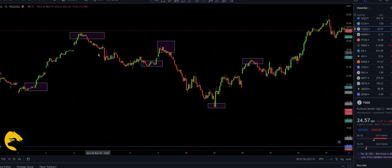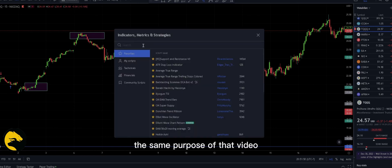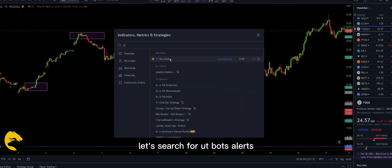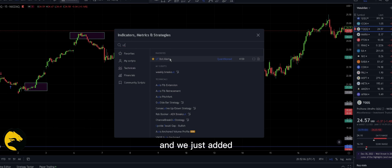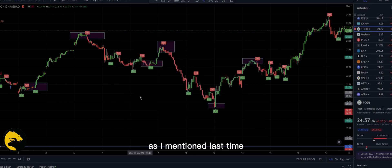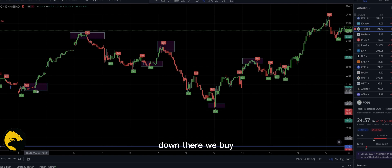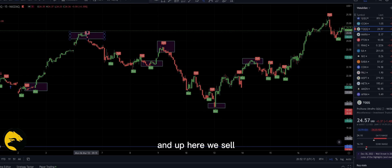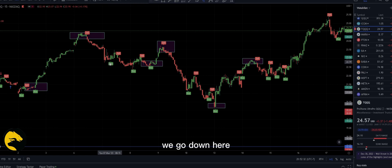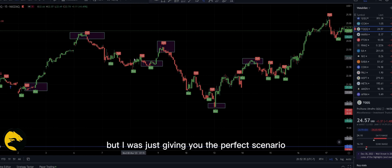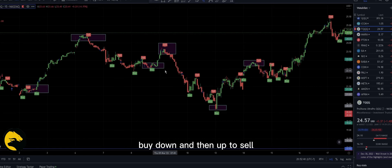We are just going to recap the same purpose of that video. Let's go to the indicator and search for UTL Bot Alert — we just added it. As I mentioned last time, you can see how the indicator shows where to buy and where to sell. Down there we buy, up here we sell, and so forth. I'm giving you the perfect scenario: buy down and sell up.